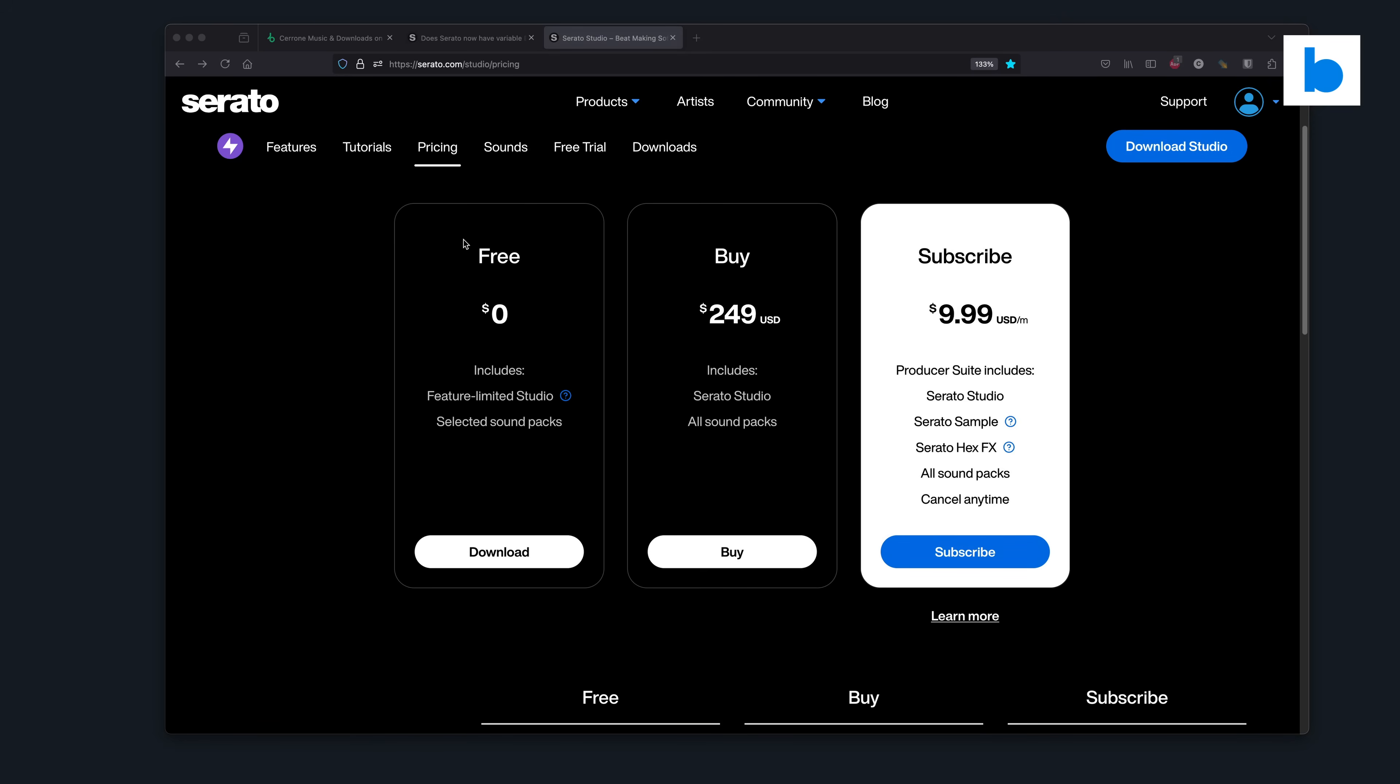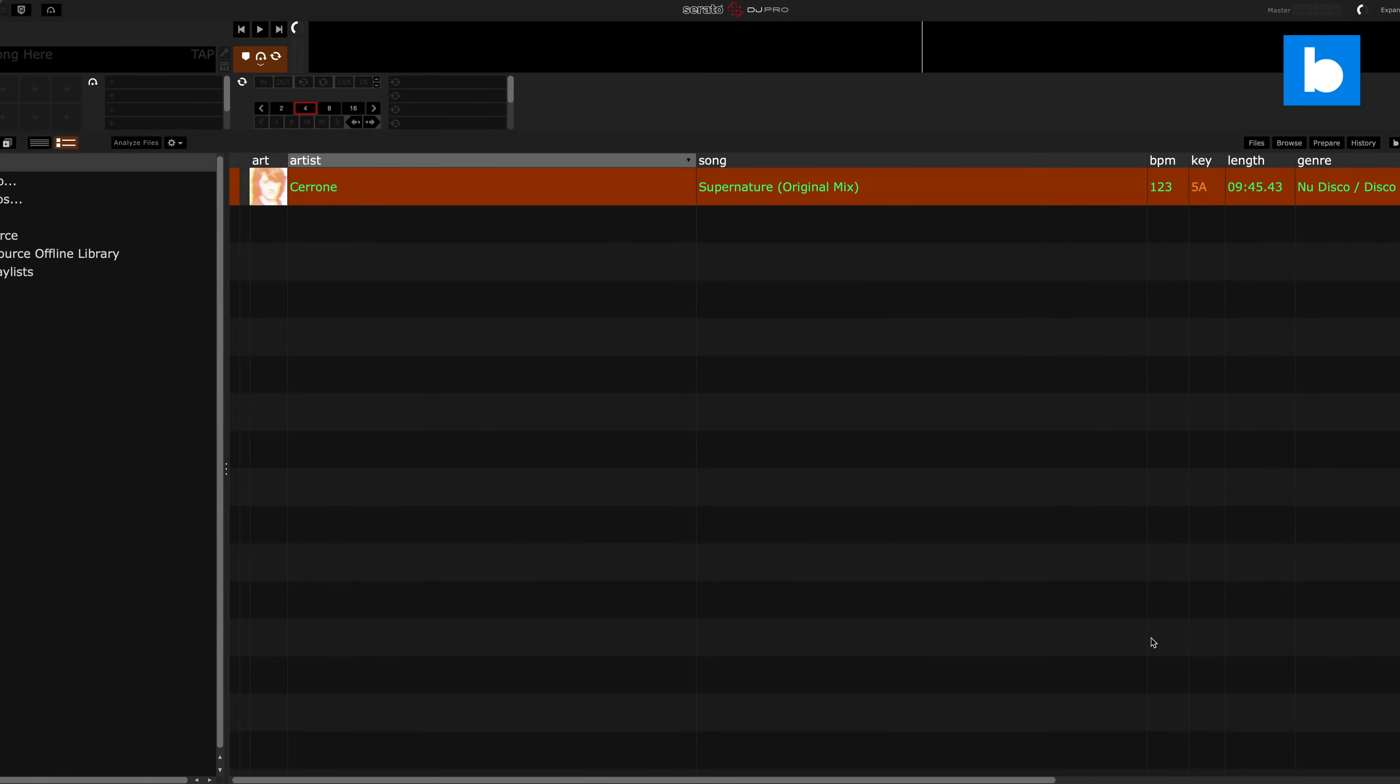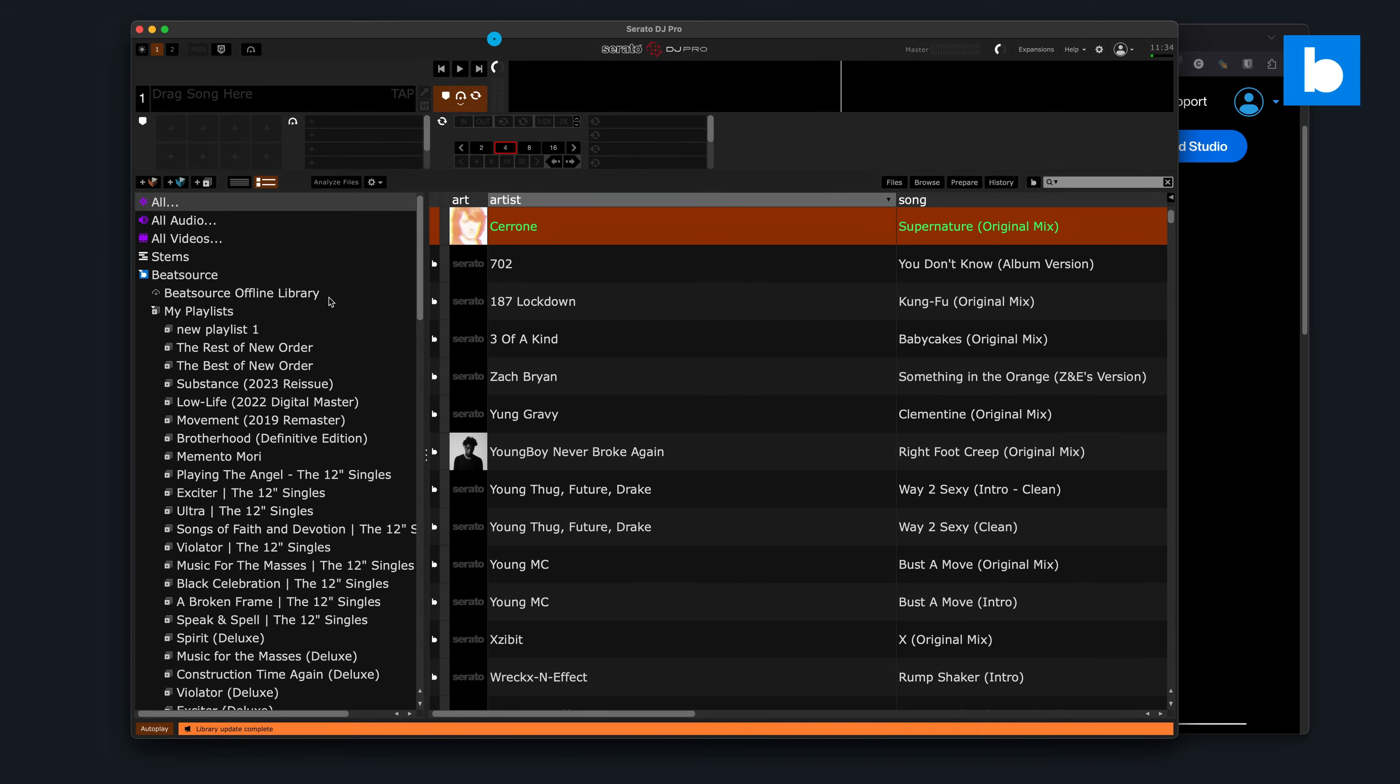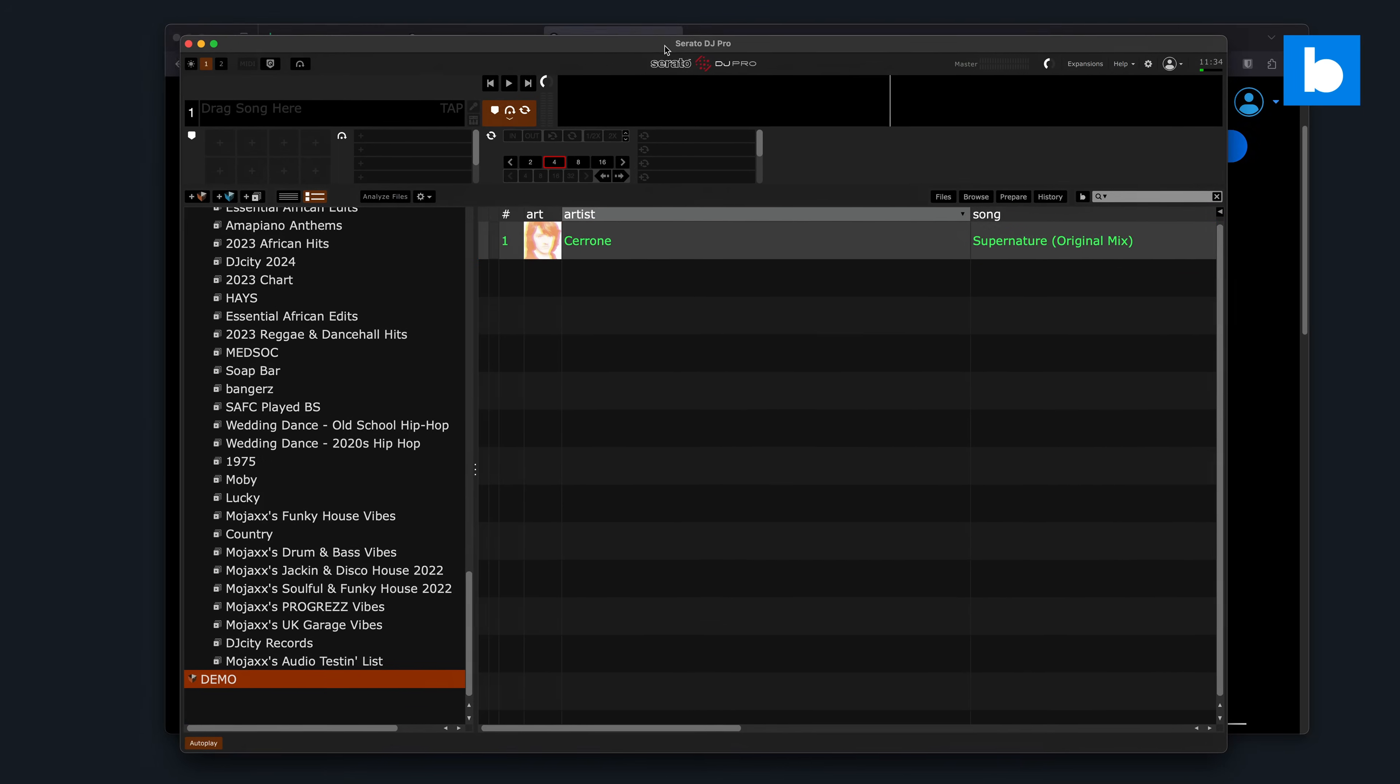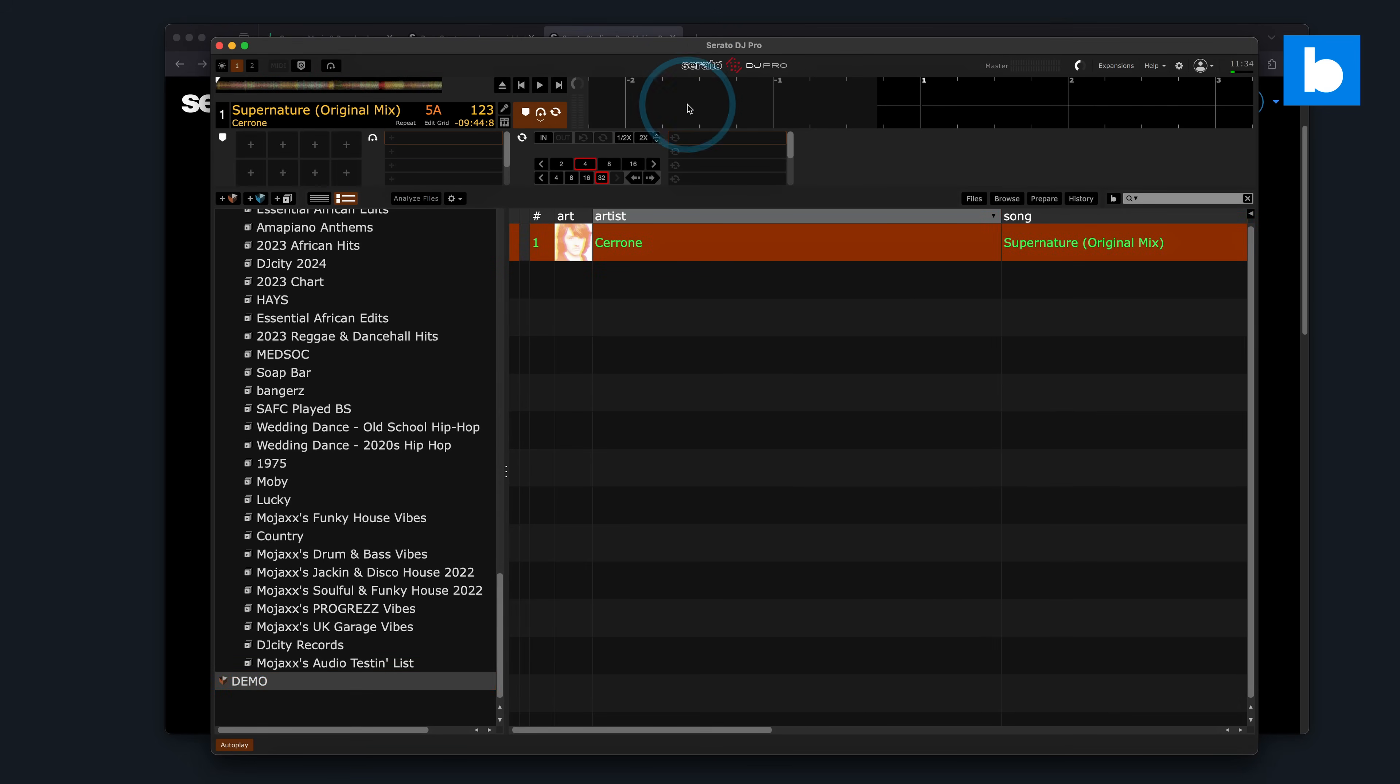And they can't be open at the same time. That will cause some conflicts because they are using that same library. So definitely want one or the other. Then I'm going to open up Serato DJ Pro and I'm going to go into that crate and I'm going to load that track. So that's the same track we just analyzed in Serato Studio. There it is. And now I'm going to press play.